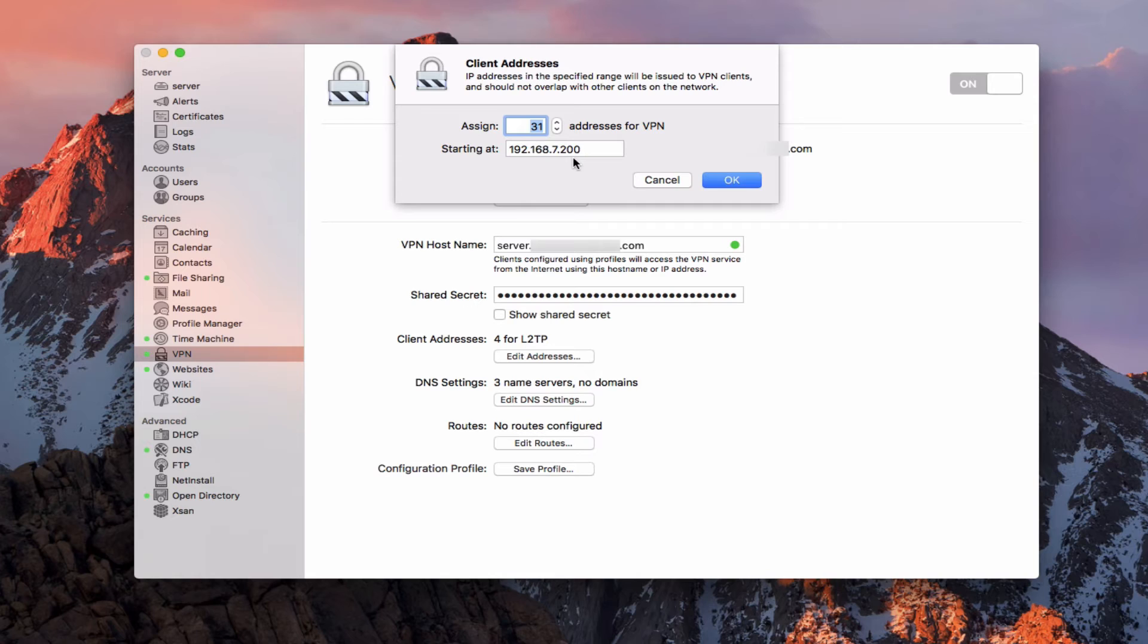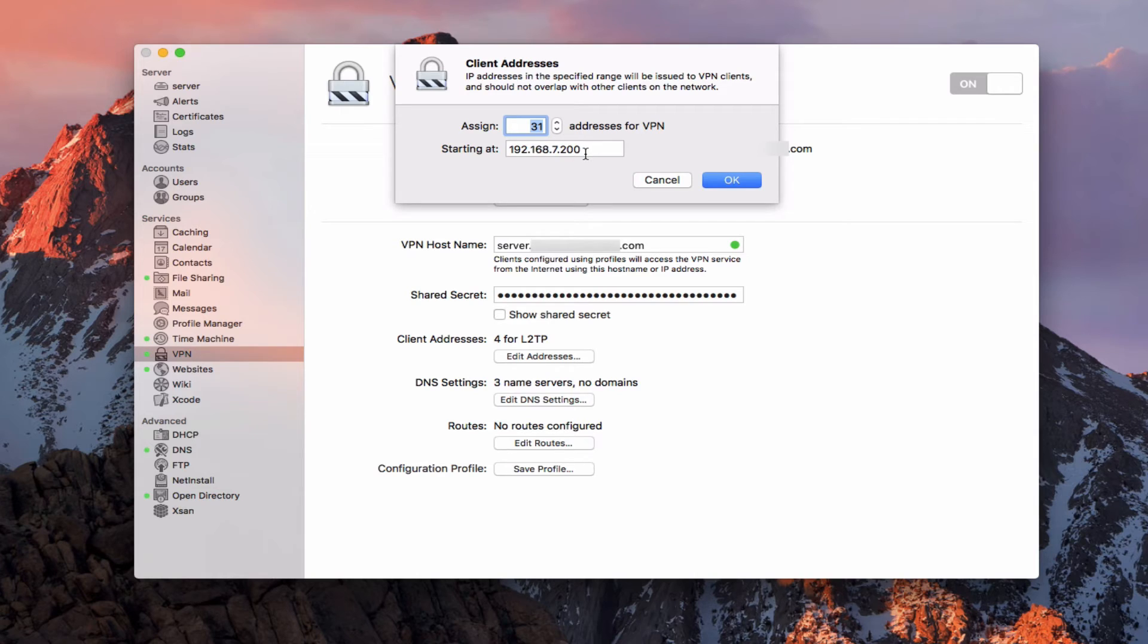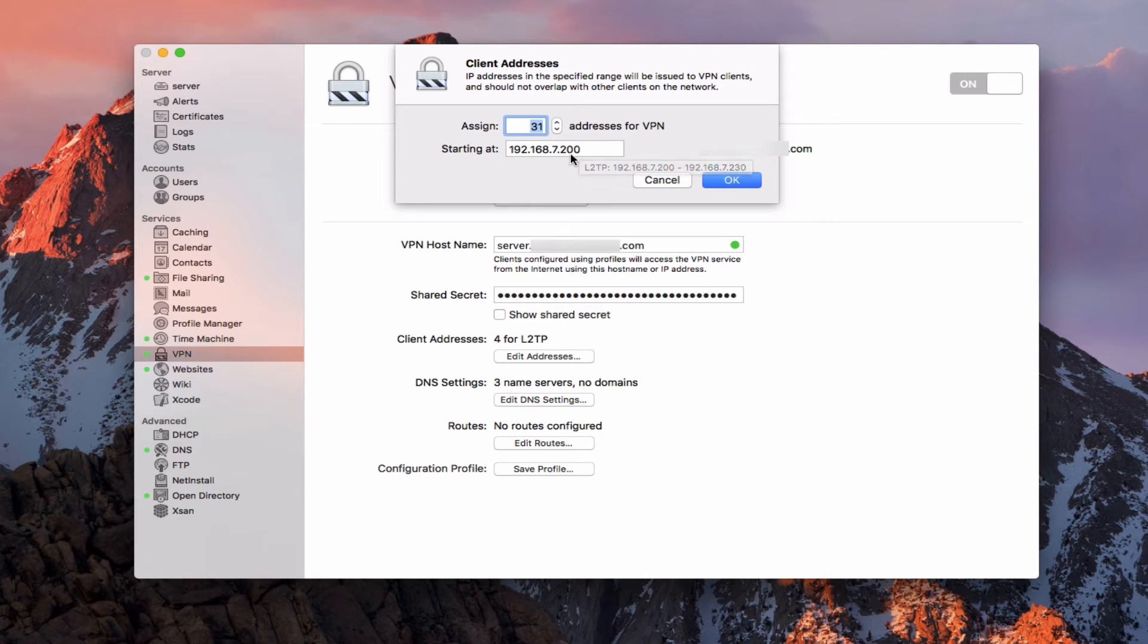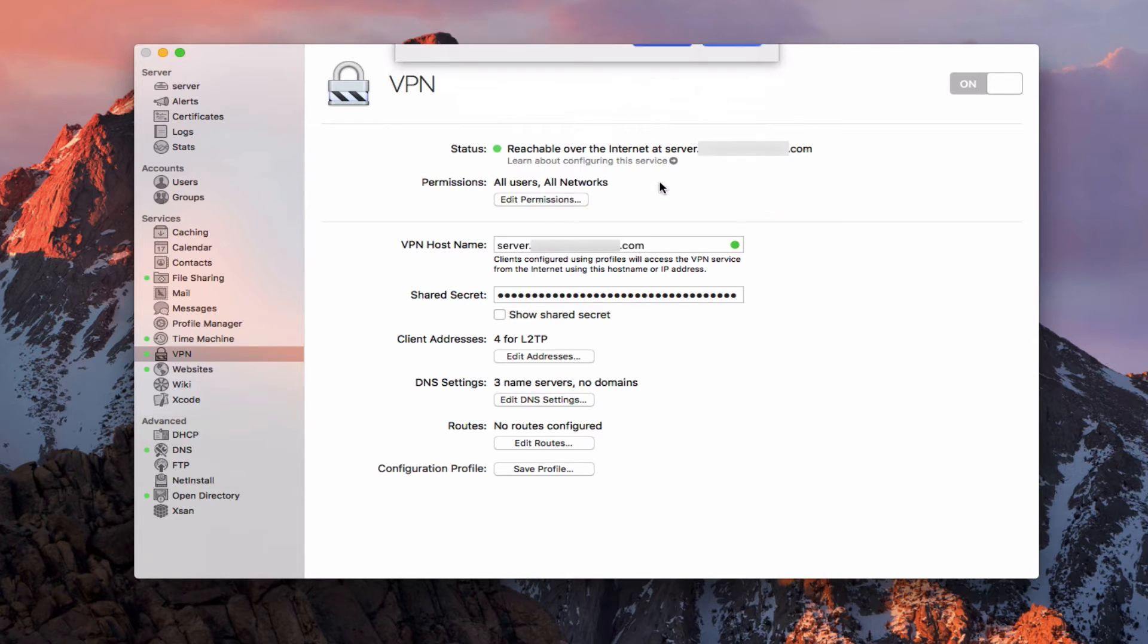But what you want to do is make sure that this starting number here is outside the starting number range that you have on your router. So if your router ends at, let's say 194, which a lot of them do, then maybe just scale up, you know, 610, something like that, and start from there and just make this last number a higher number. So if you can see if I hover over this, you can see my range is from 200 to 230. You just want to make sure that's outside your IP range.